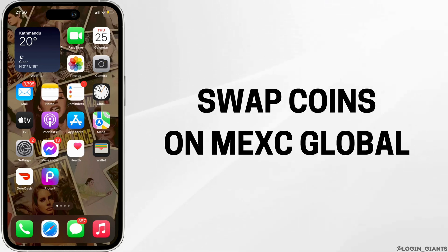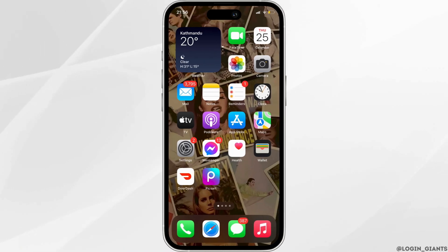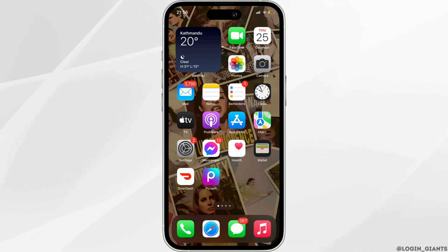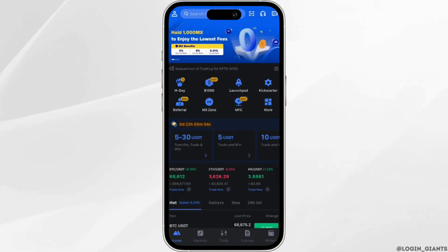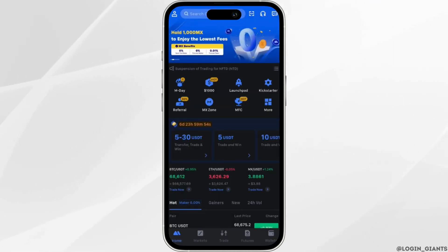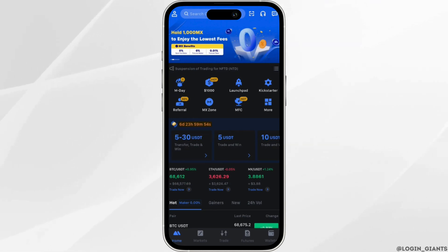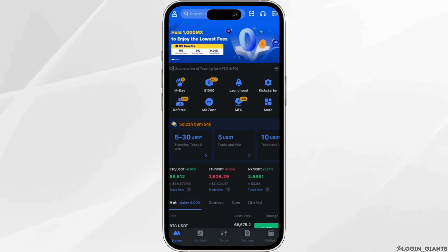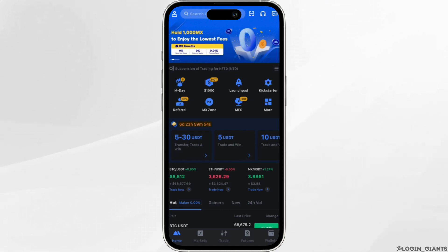How to swap coins on Maxi Global. The very first thing you want to do is head over to your application Maxi Global, enter your login credentials — your user ID and password — and then simply log into your specific account. Once you have been logged in, it will land you on your own space.